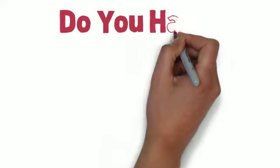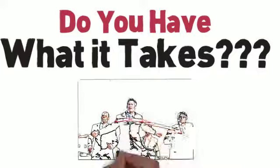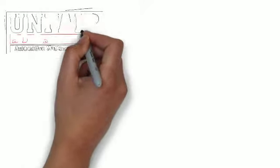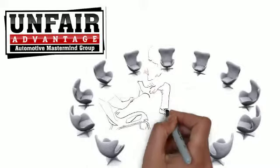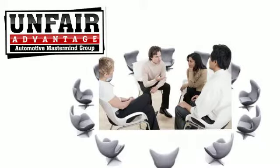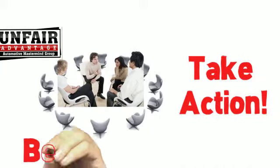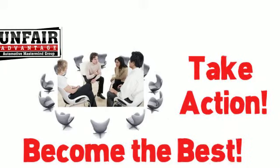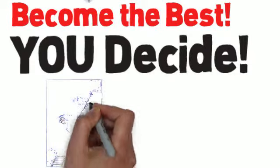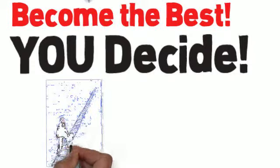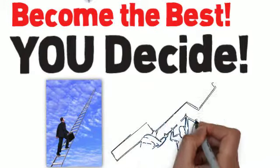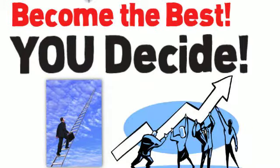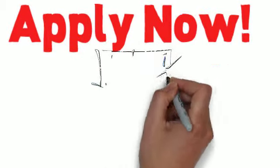The question is, do you have what it takes to be a part of this elite group? The Unfair Advantage Automotive Mastermind Inner Circle is reserved for those who are already top performers or those who are ready to take the action needed to become one of the best in the industry. You have to decide if you are ready to take action and if you are willing to take the steps necessary not only to ensure your own success, but also contribute to the success of everyone involved. If this describes you, you need to apply for membership now.